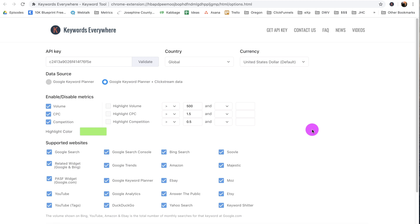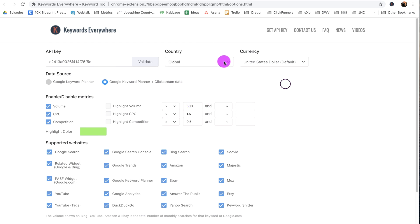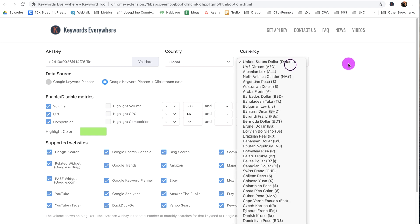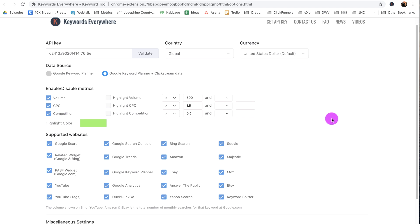The other thing you want to notice is that you can search globally if you're trying to rank for the entire world for a video, or you can choose one of these countries here. I just leave it global, that seems to work okay for me. You can also change the currency, which since I don't really care about the cost per click, I don't really care about that, but just so you know what it does.